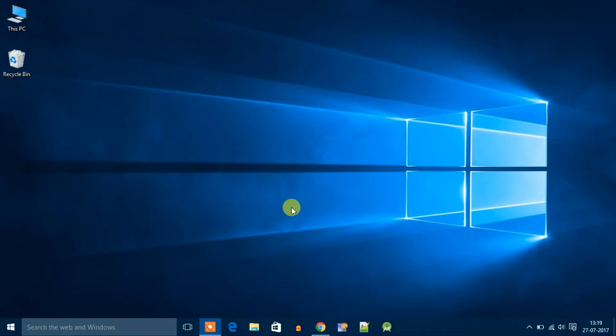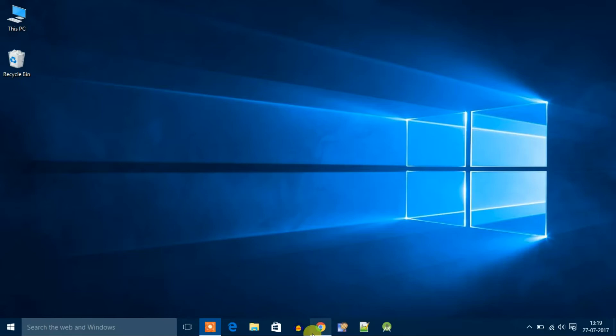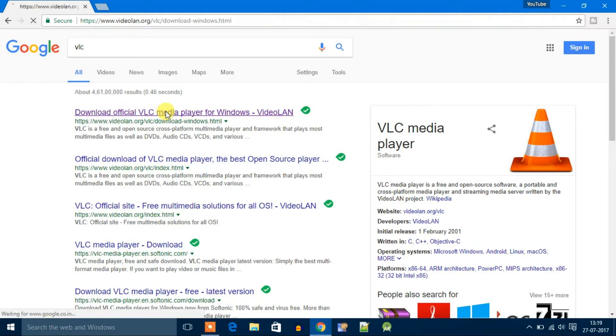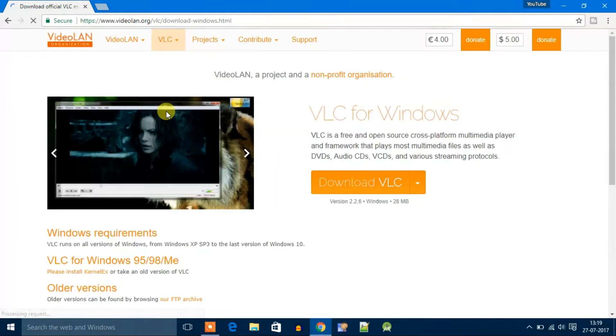VLC media player is one of the famous media players for Windows 10. To download and install, just open your favorite browser and search for VLC, then click the first link. Don't worry, download link will be in the description box.